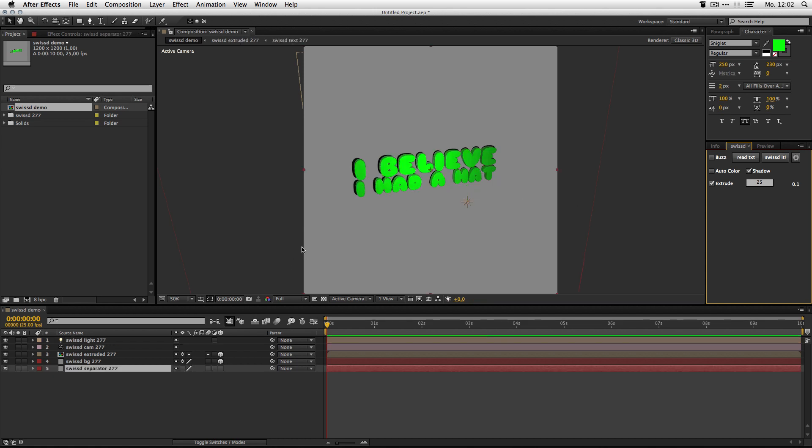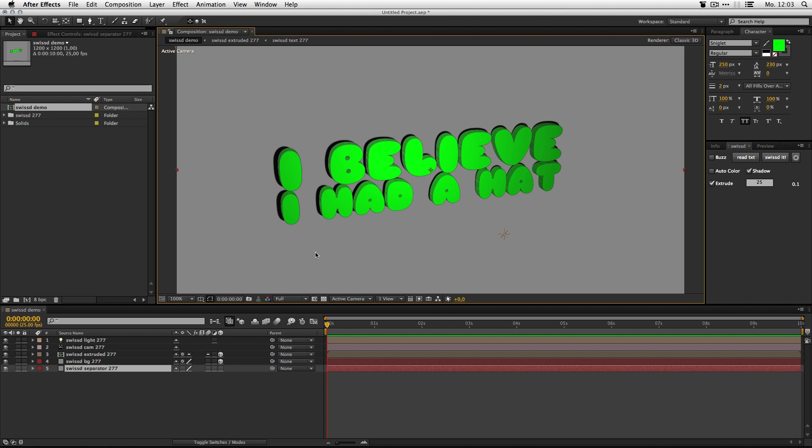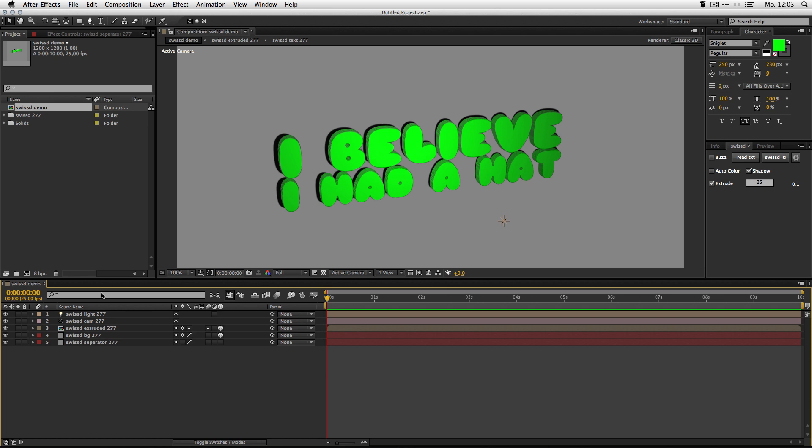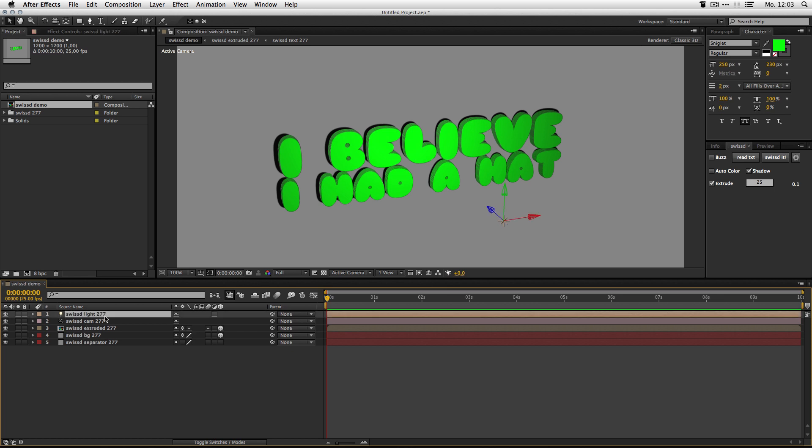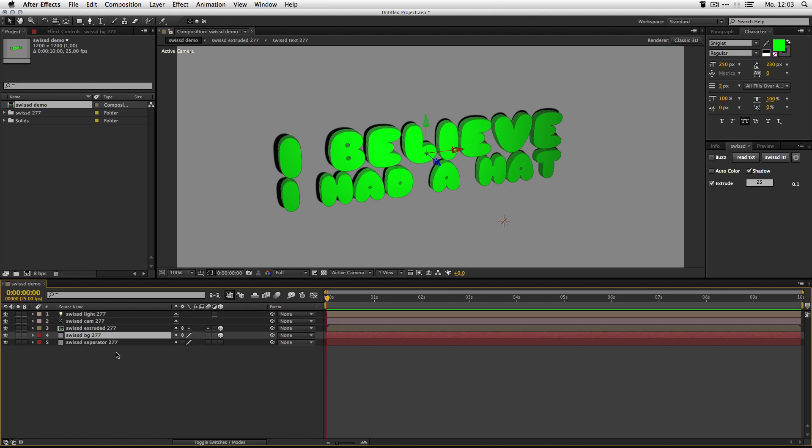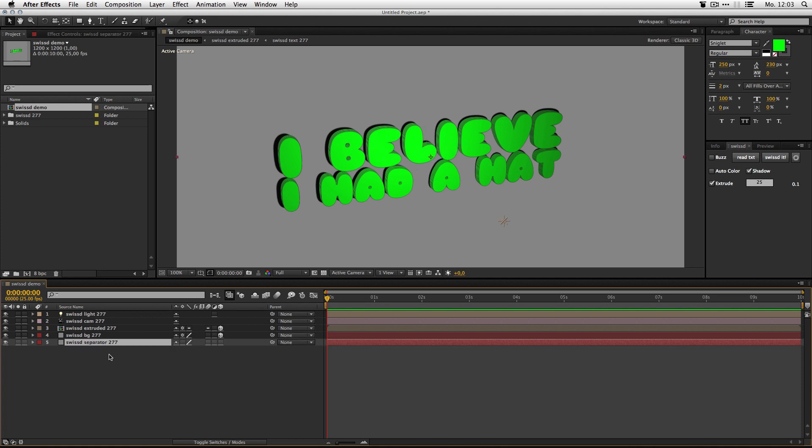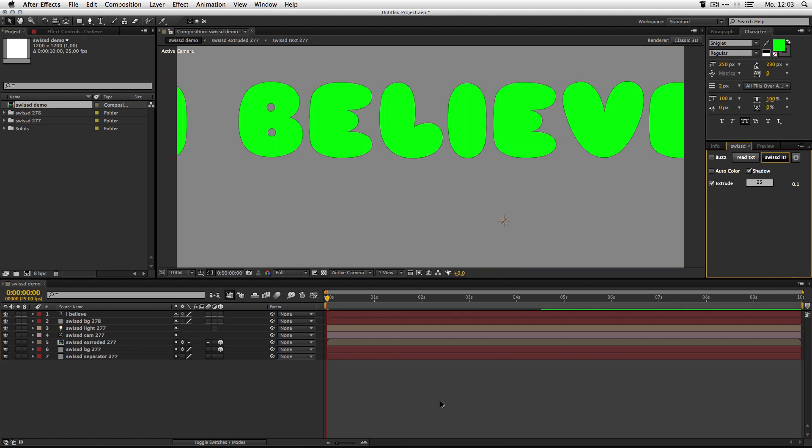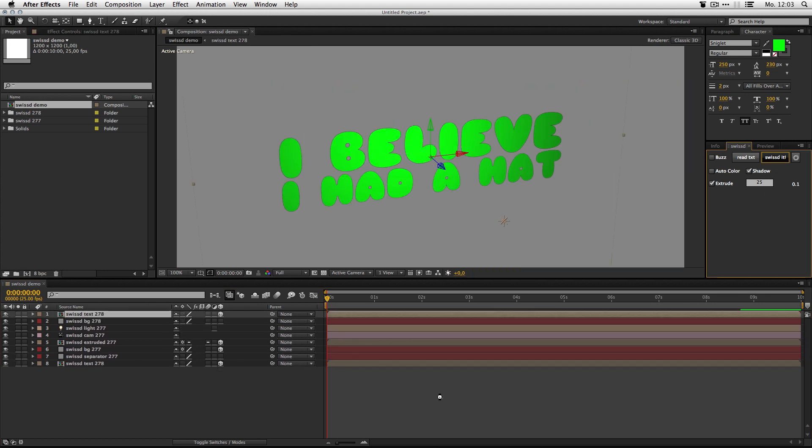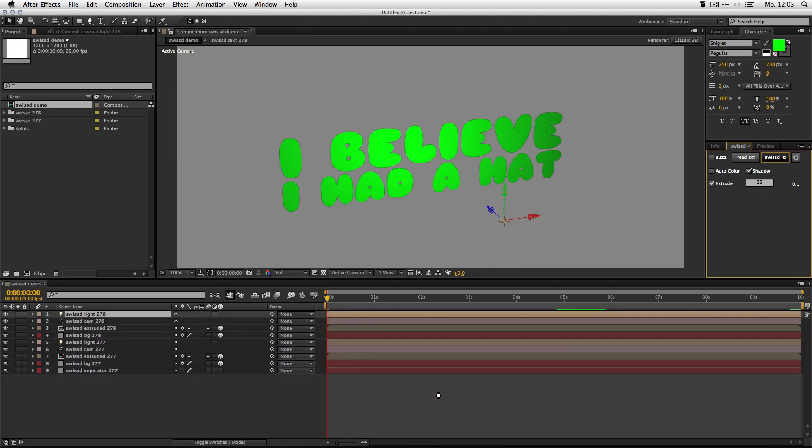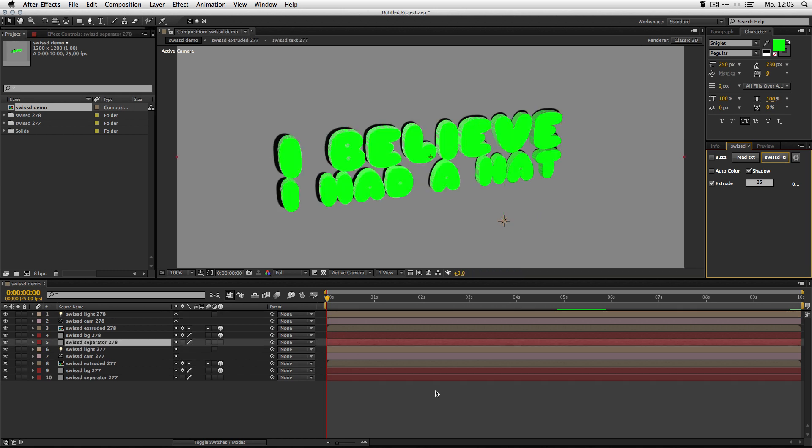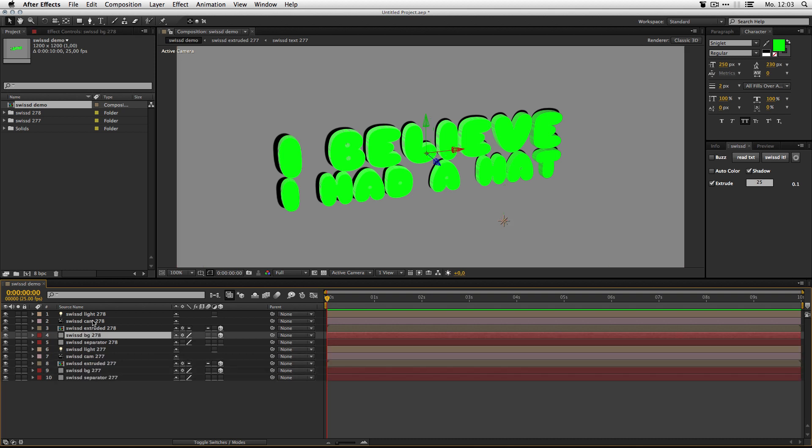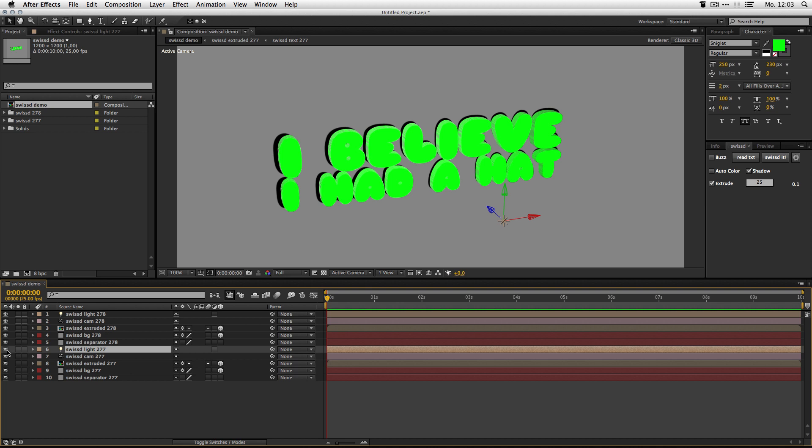There you go. You got your text extruded. Let's have a look inside, or let's have a look first in the timeline what he created. He created a light, a camera, a background and also a separator. The separator is just for separating the 3D layers from one another. So, if I hit SWIST again, he does the extrude again and all that stuff. And the separator, because it's not a 3D layer, separates this bunch of 3D layers from this bunch of 3D layers. The light will affect both.